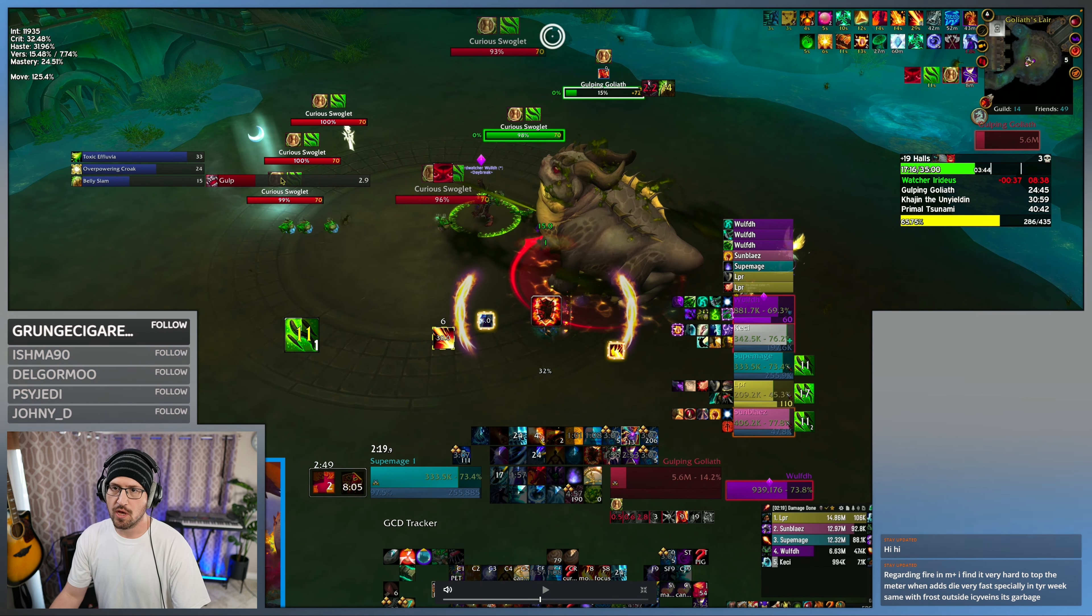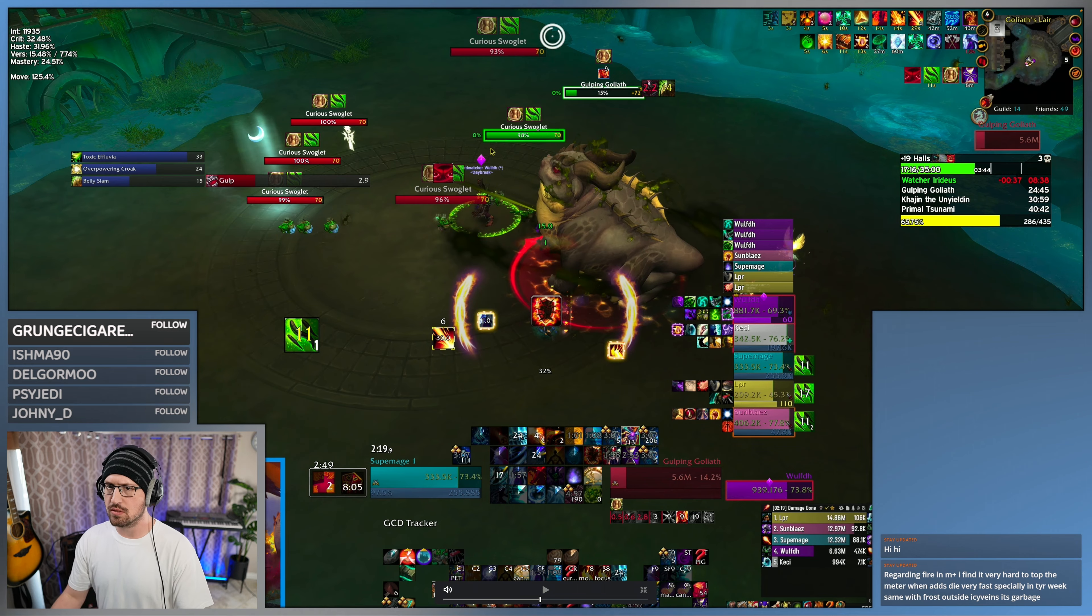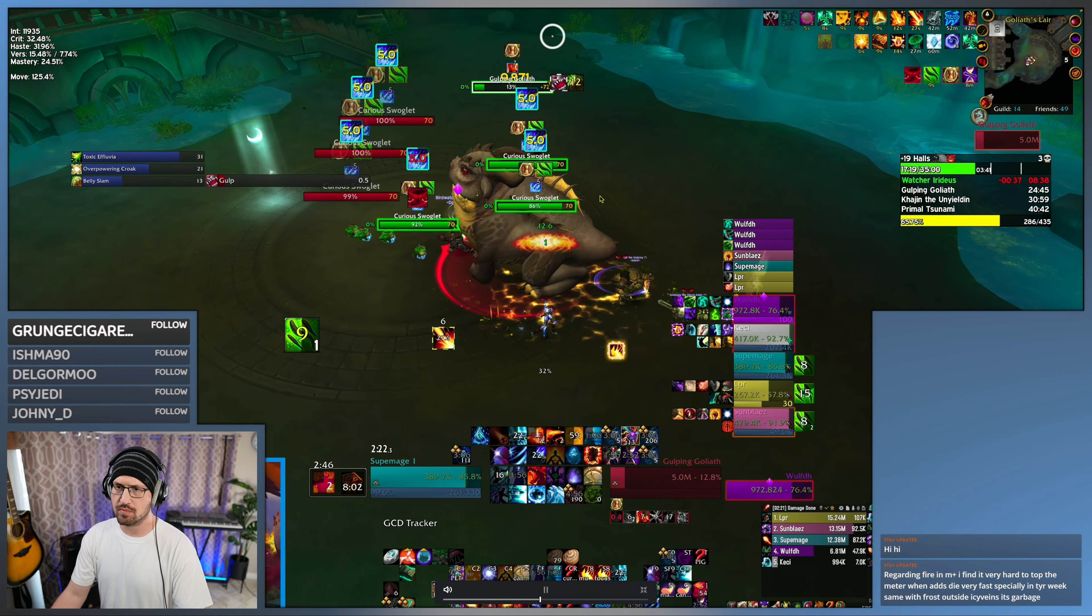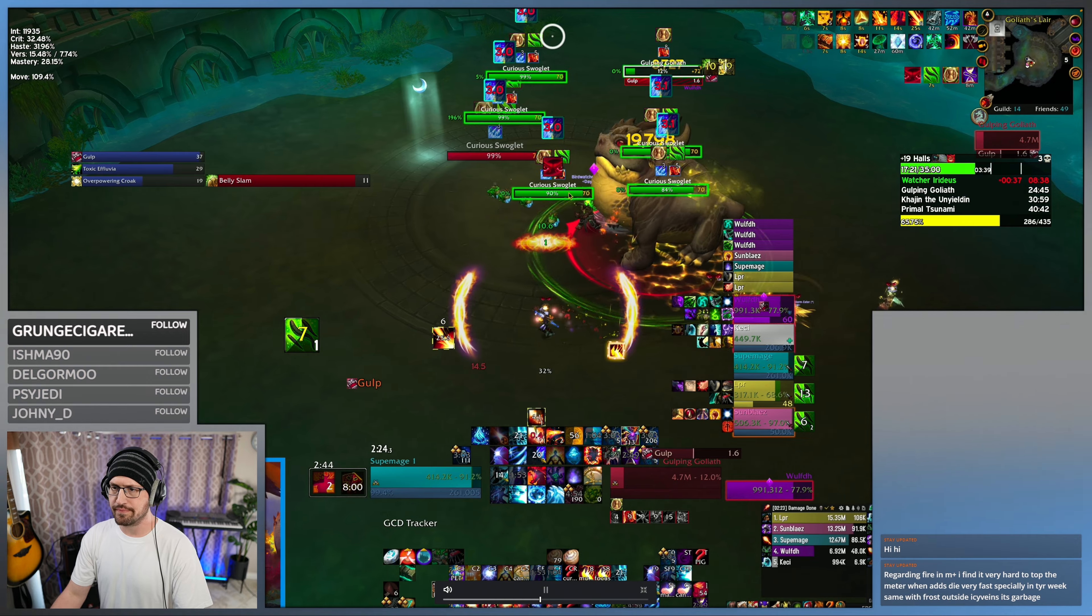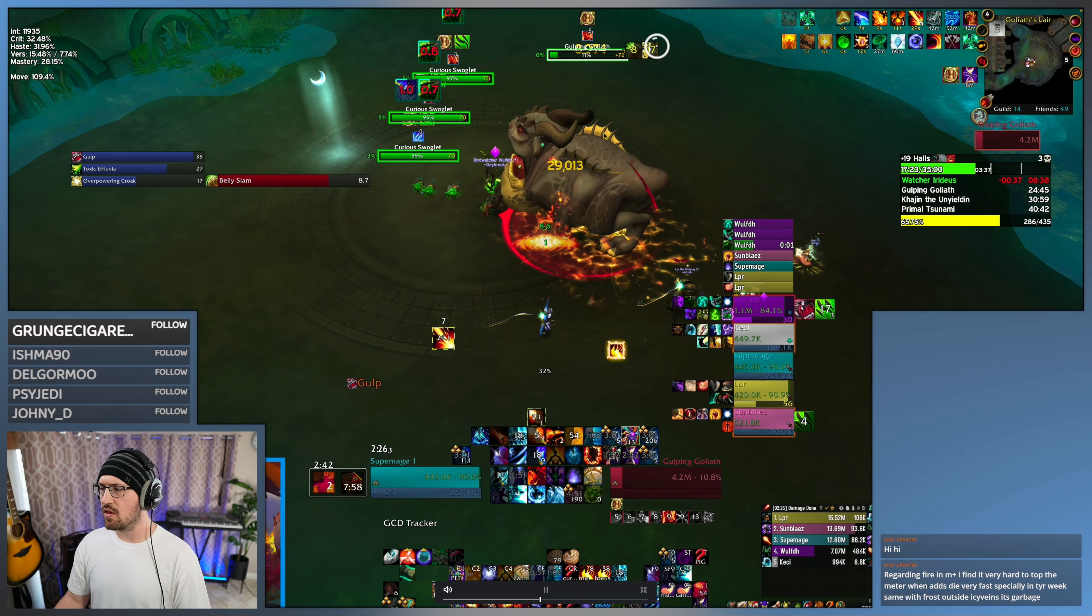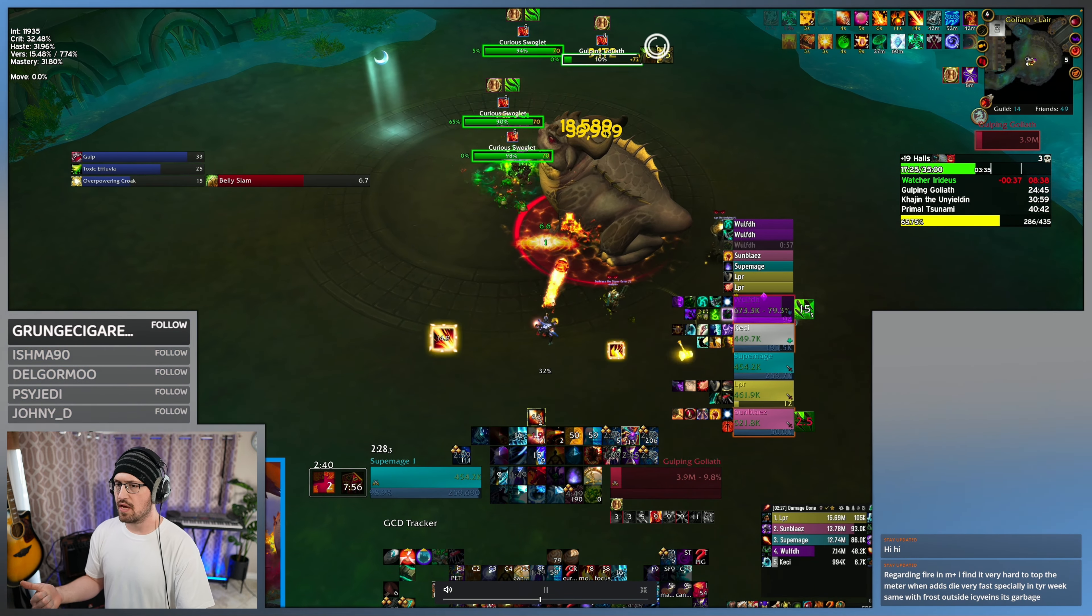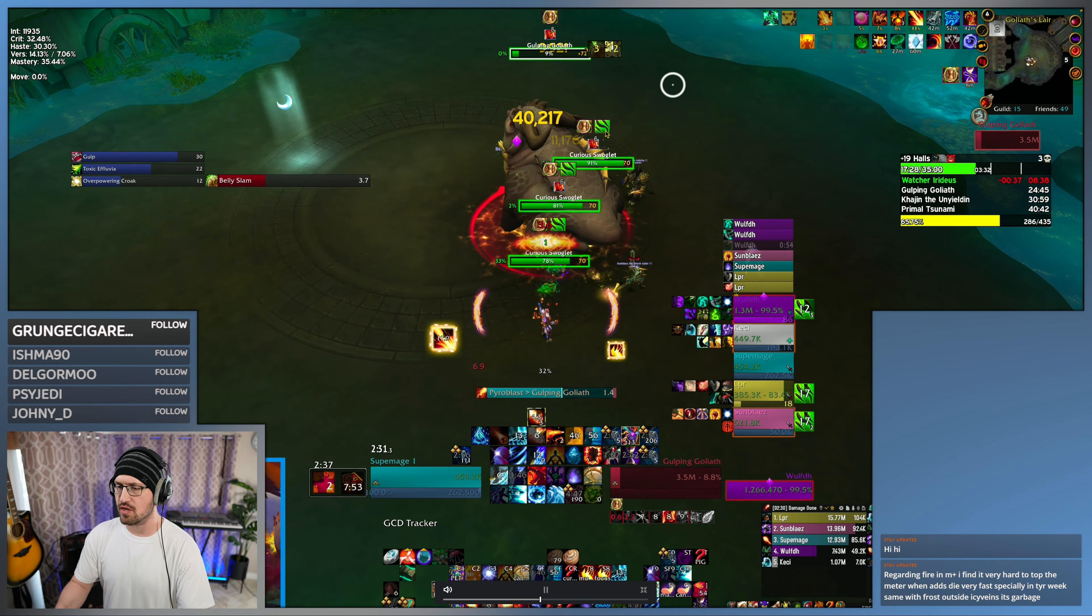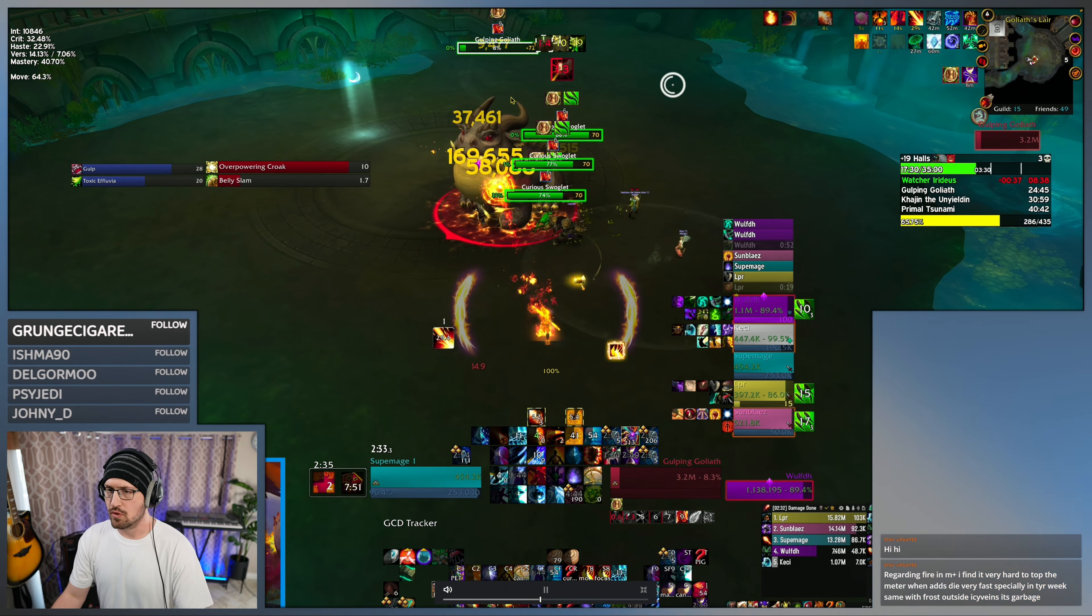But it's actually pretty strong. You can just line them up for the tank to line the gulp up. So alternating like double Frost Nova on one and then Ring of Frost on another goes a really long way on this fight.